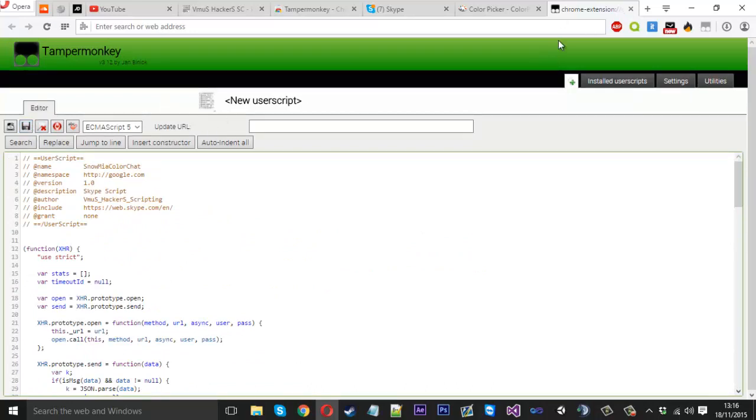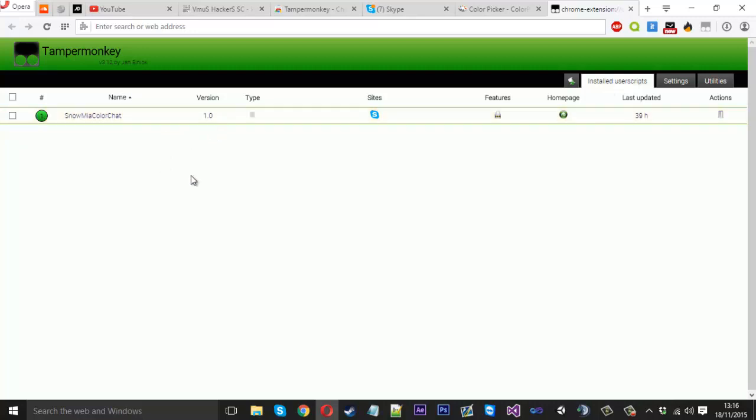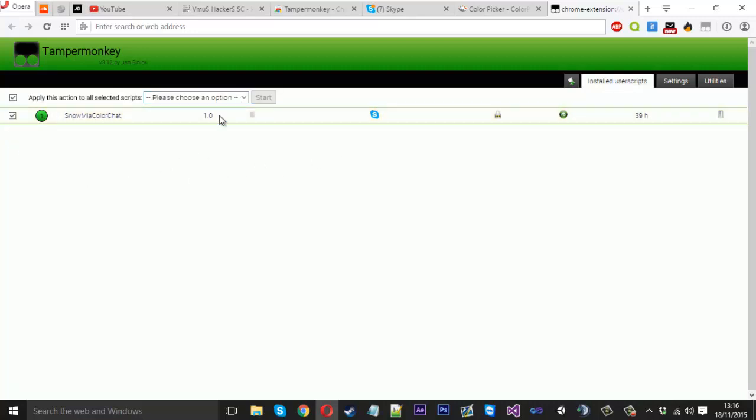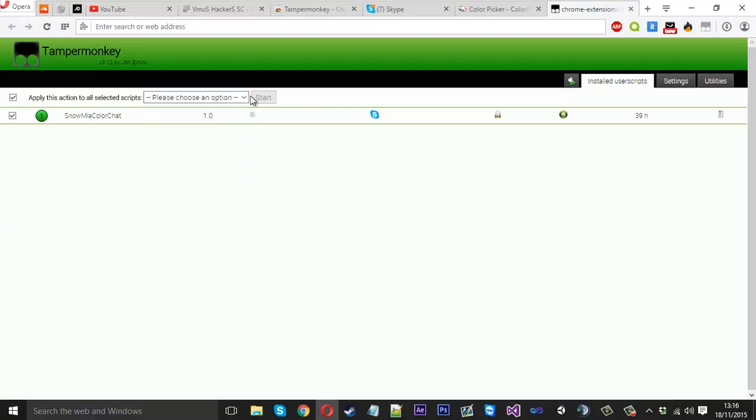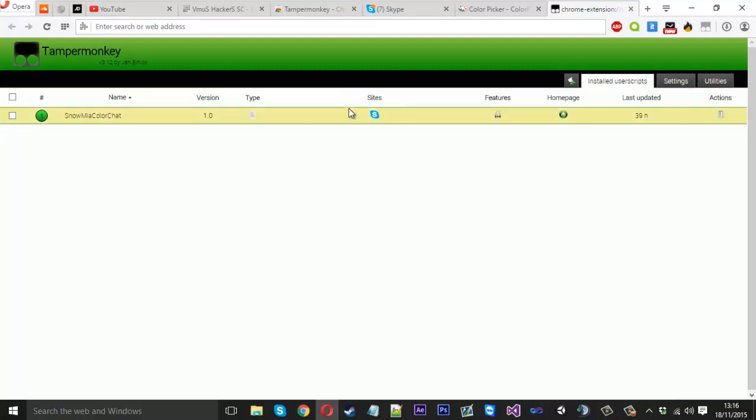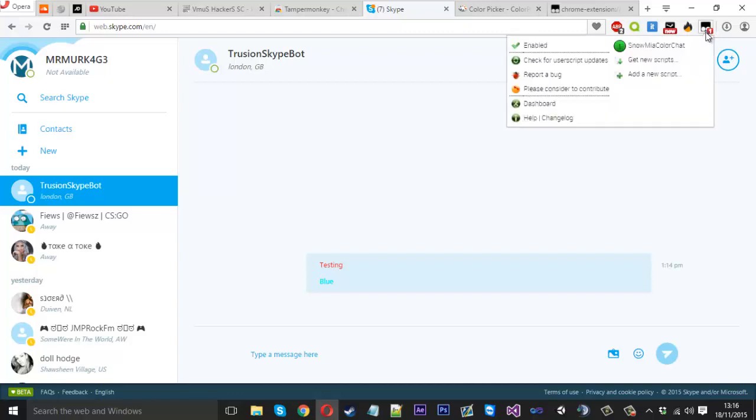I'm not going to hit save because I've already saved it, but once you've done that, go over to 'installed user scripts' and you should see 'Snow Me a Color Chat.' If you tick this little checkbox you'll be greeted with a little dropdown tab here. Just press enable and then press start.